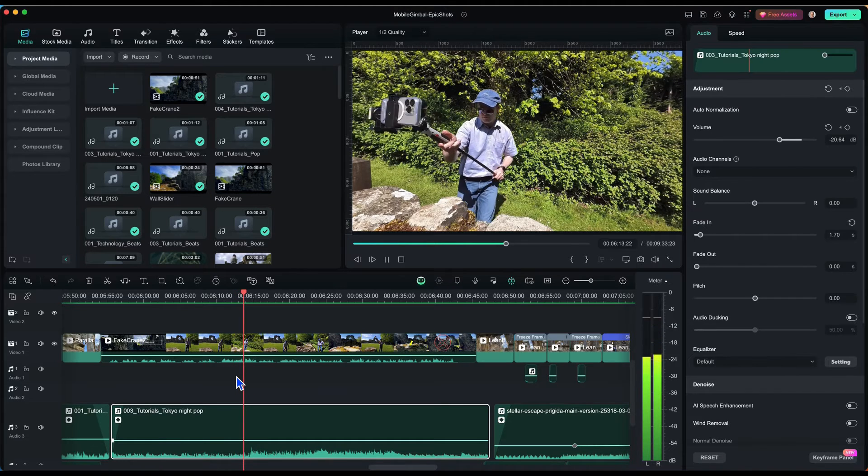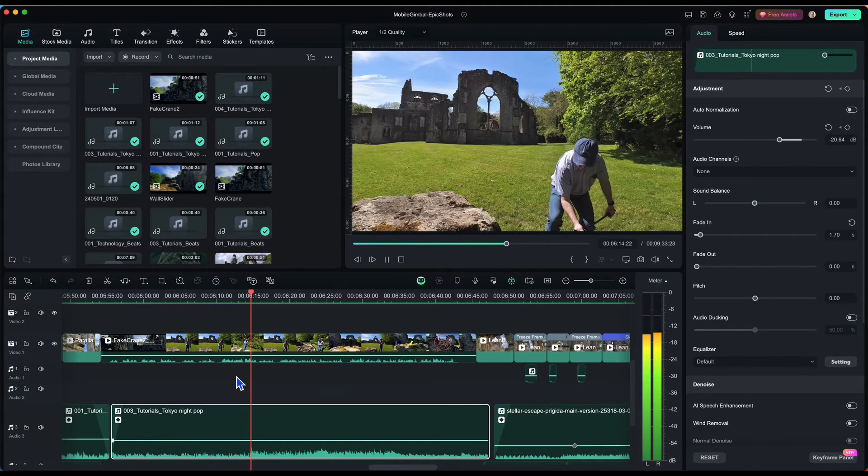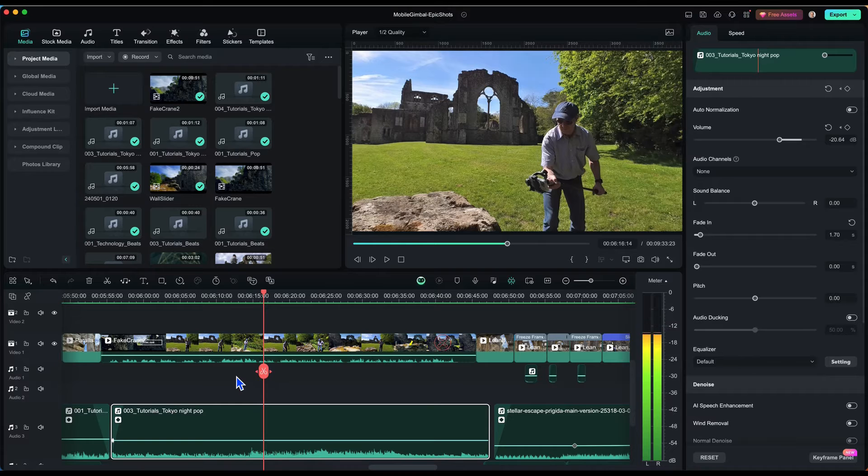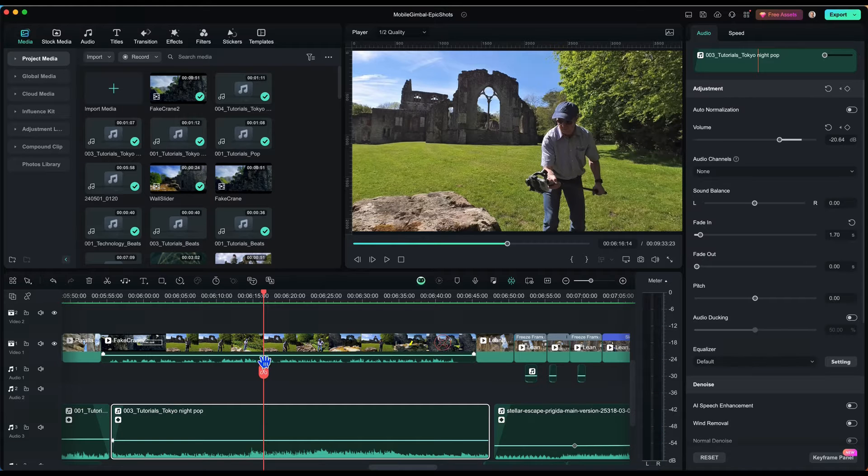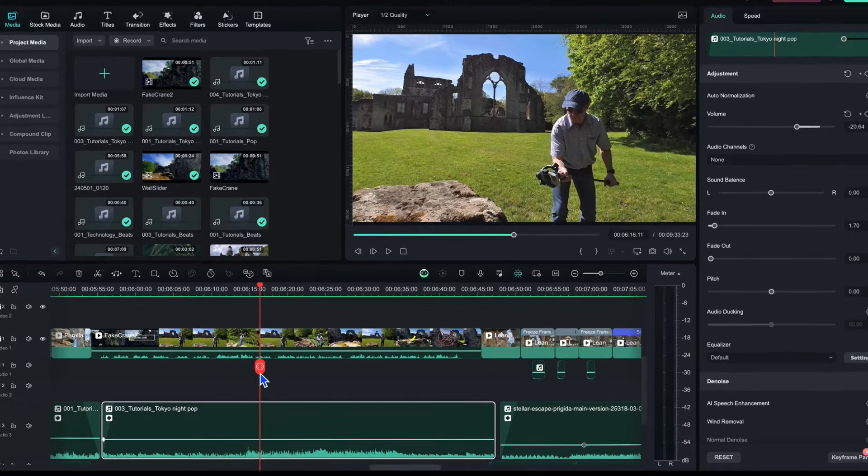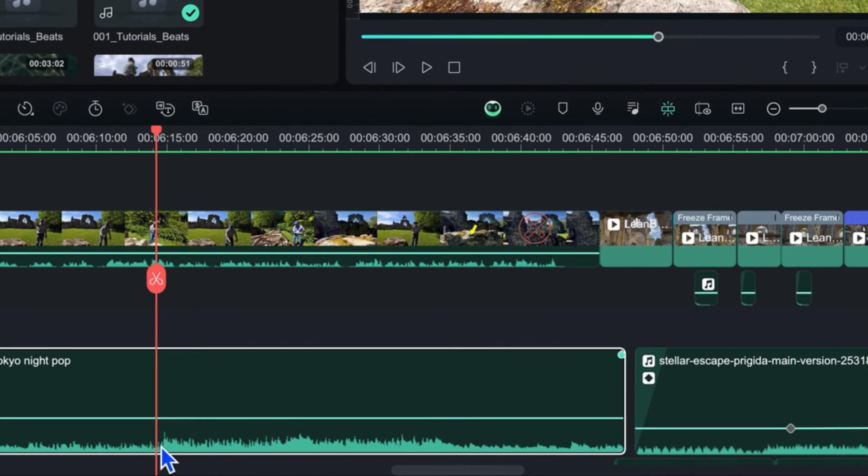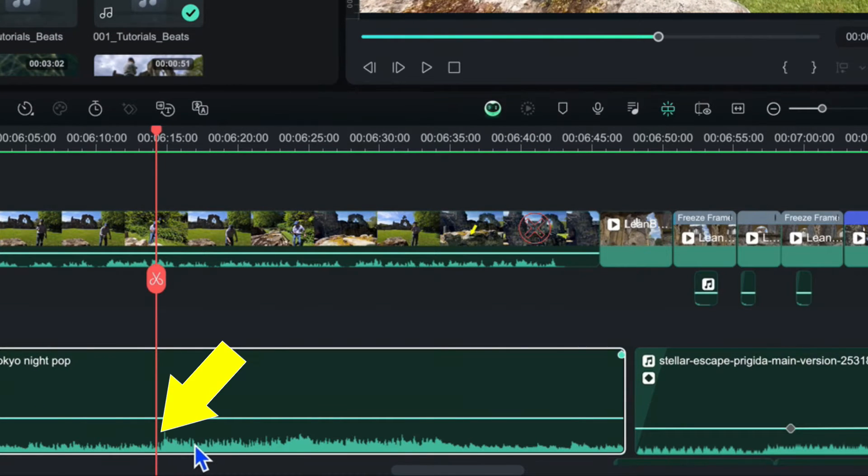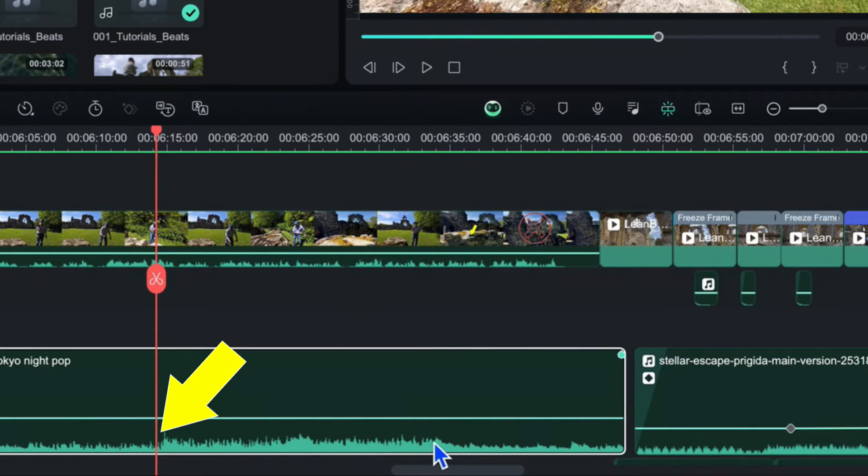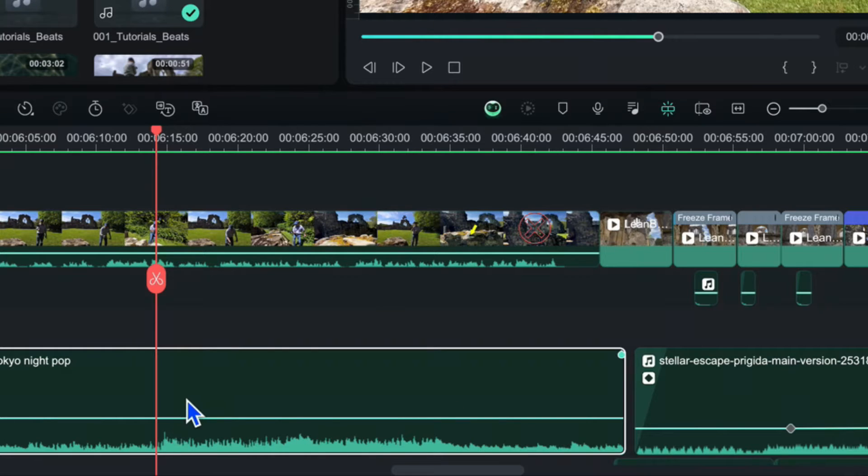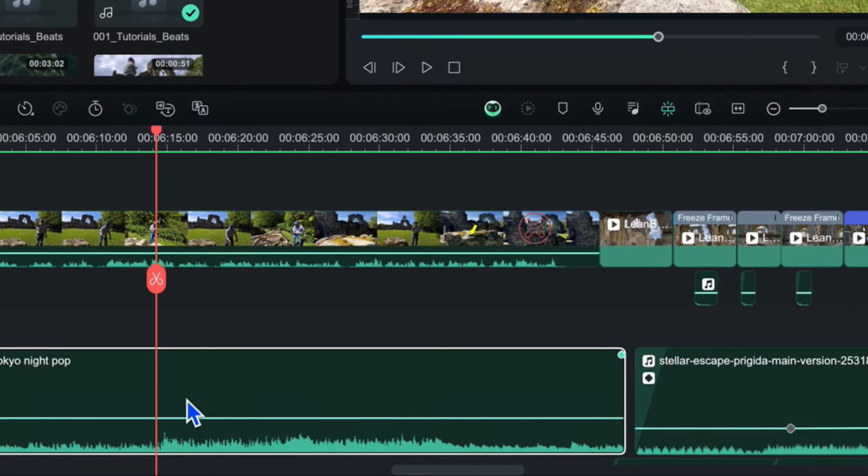So I've got basically a video and a voiceover and I've also got this background music. But notice at this point here where the waveforms get a little bit larger, the background music is getting a little bit too loud and it's starting to drown out the voiceover which is not what I want. So at this point, this is appropriate for adding in the keyframe to be able to sort of fine tune the audio levels.